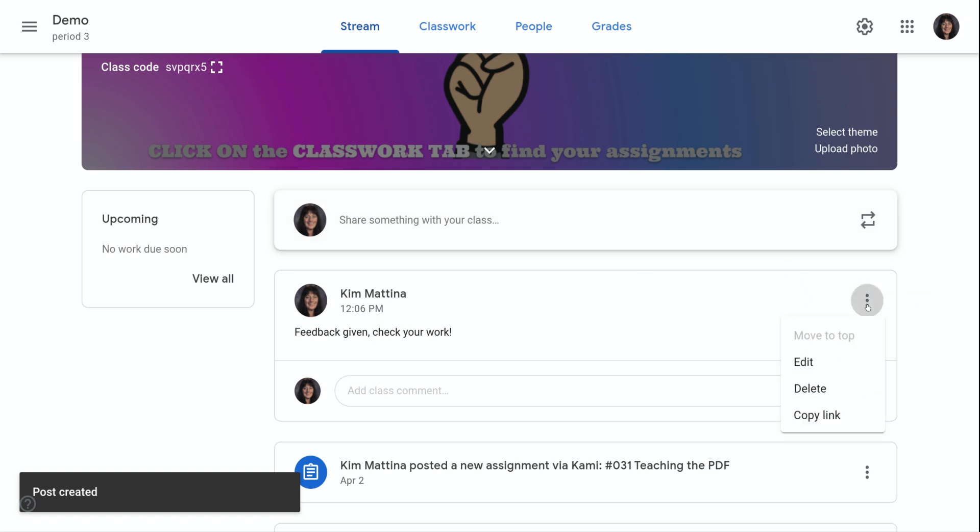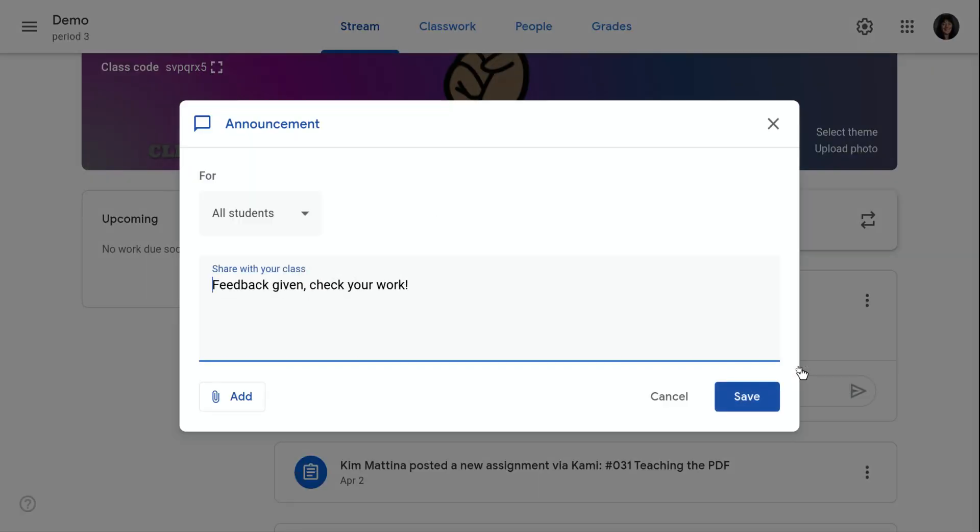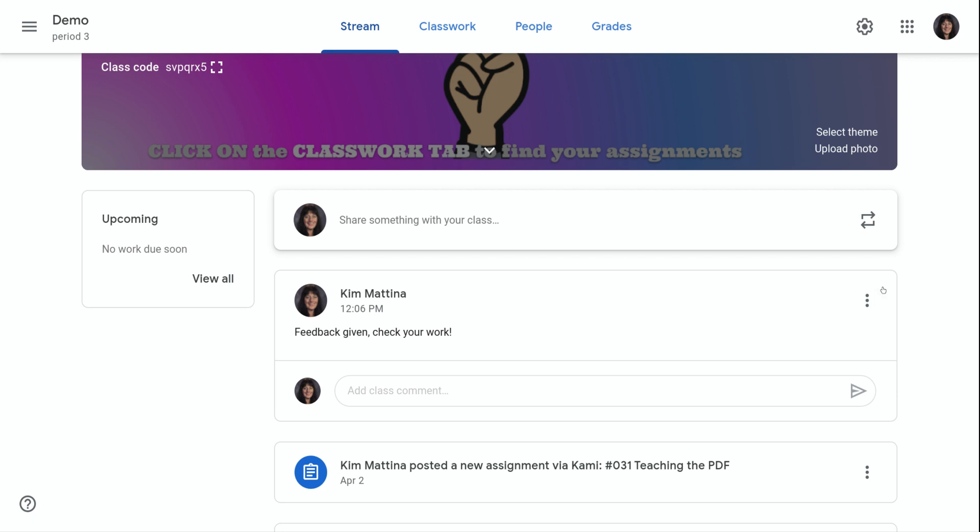If I click on the three dot menu, I have the option to edit the announcement, delete it, or copy the link.